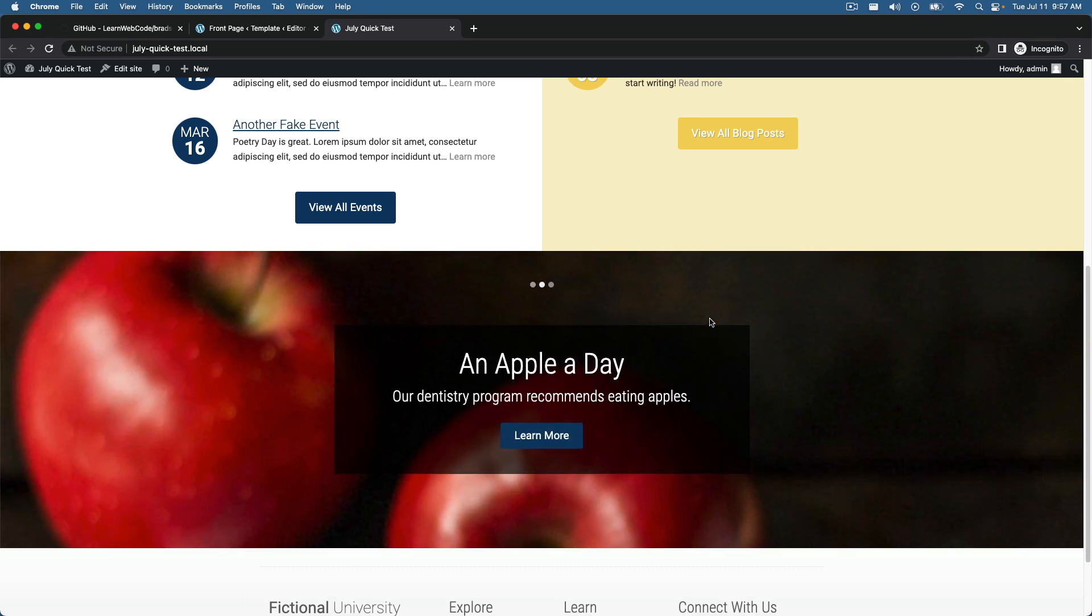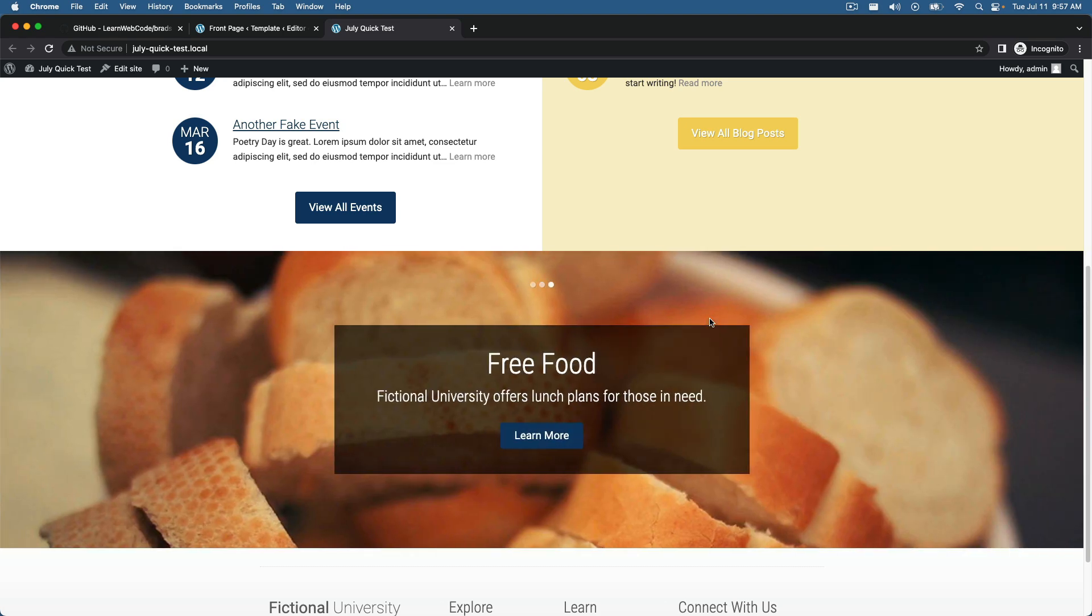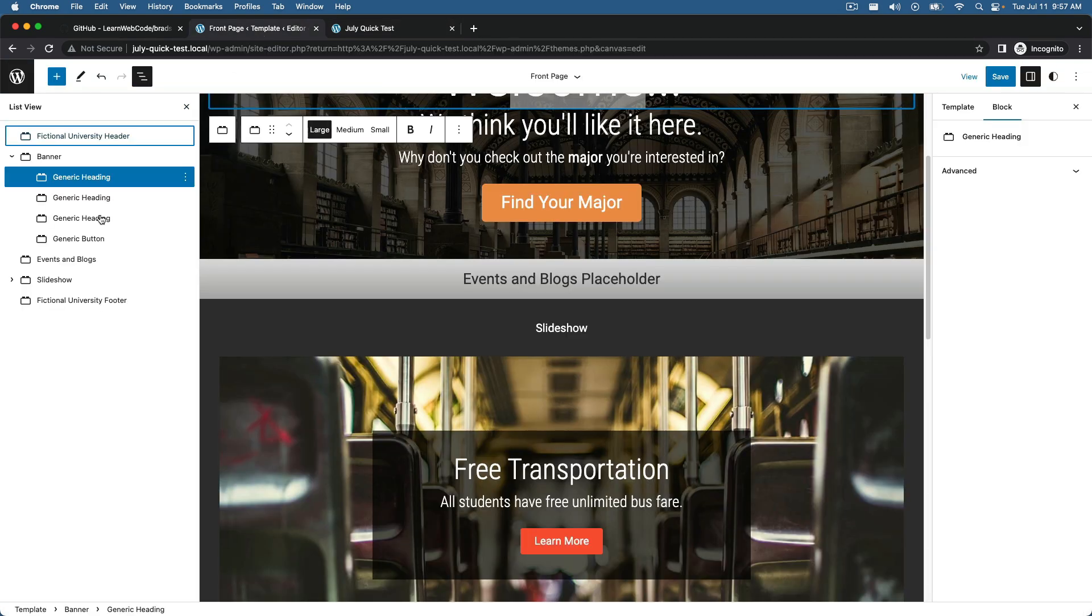And then I, as the web developer, what if I wanted to leave all of the text content in place that the client has typed in, leave all of the URLs that they've chosen for the buttons and leave the background photos that they've chosen for the slides. But what if I, as the developer want to change the HTML markup, like add a different tailwind class or add a different utility div or change the heading level three to a heading level two for accessibility reasons.